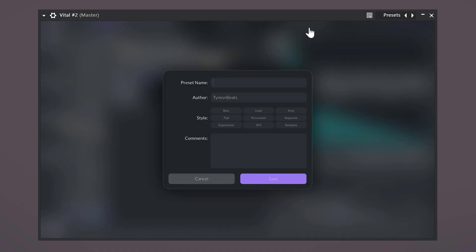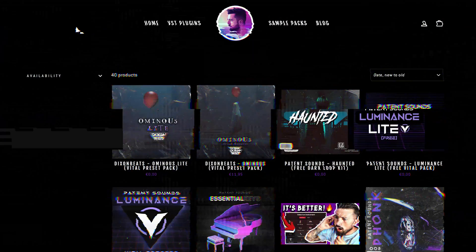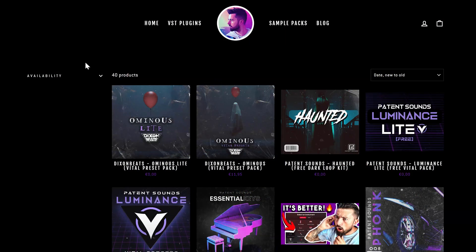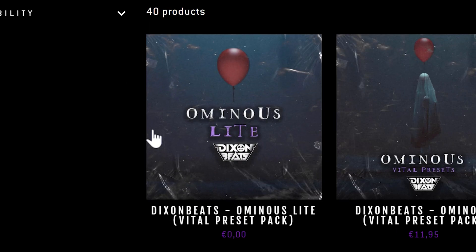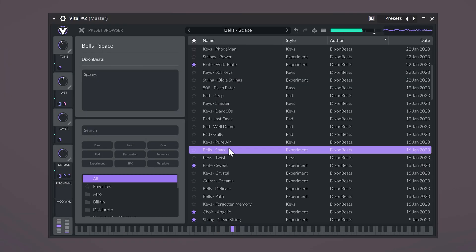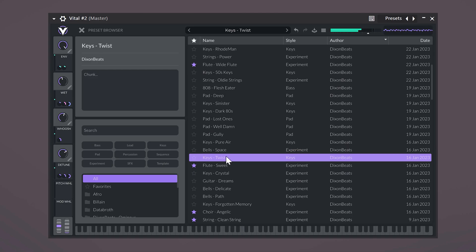Vital also allows you to save your presets by clicking on the save button. You can then label it, type in your name, select a style, and perhaps write down some notes. This means you can also import presets from other producers. Dixon Beats recently created a preset bank for Vital, and he also created a light version which you can download for free. This pack comes with really cool trap bells, keys, and everything you need to create some awesome beats.